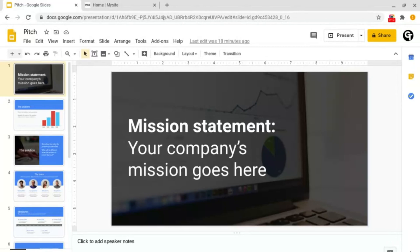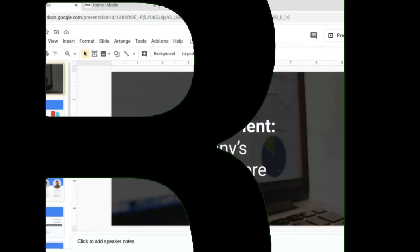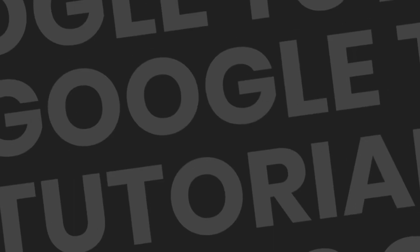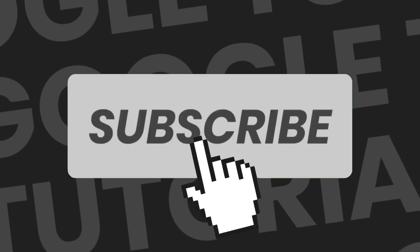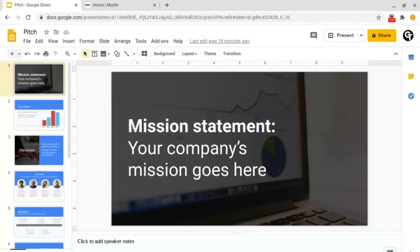Today I'm going to be showing you what hyperlinks are and how to use them. Hello and welcome back to Google Tutorials, where we give you the best tips and tricks to grow your confidence online. If you're new here, please consider subscribing so that you're the first to get notified every time we launch a brand new video.